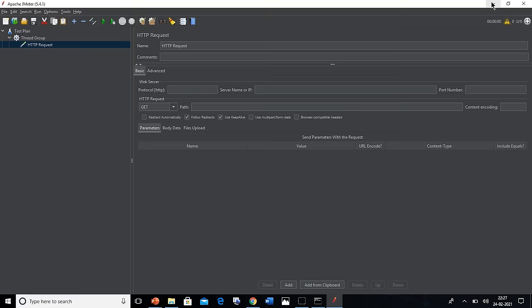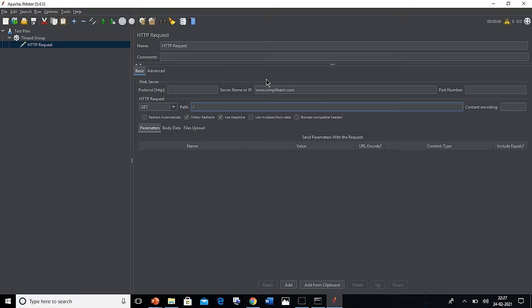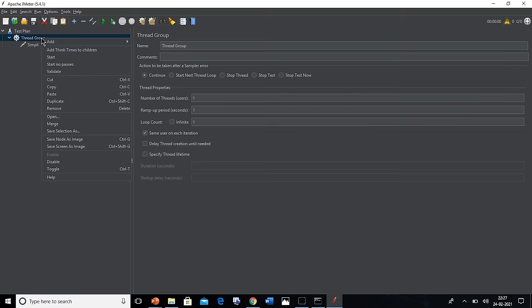Now we have copied the Simply Learn URL. Now let's come back to the JMeter window and paste it in the server name box. Keep in mind that we don't need to give the HTTP or HTTPS since these are protocols which will come in the other box and they will be automatically taken in the HTTP request case. So this is what I was talking about. Now let's rename this as Simply.